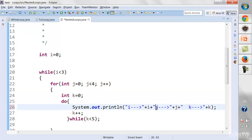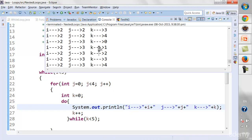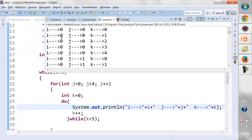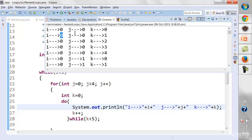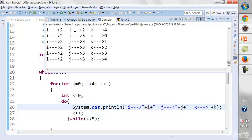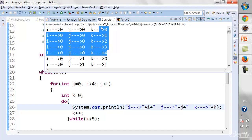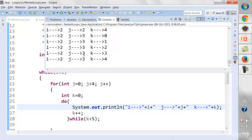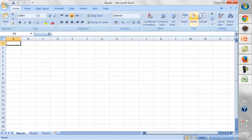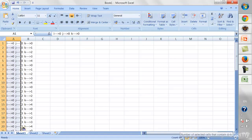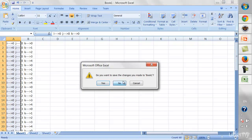Now looking at the output: i ran for values 0, 1, 2 — that's 3 iterations. j ran for 0, 1, 2, 3 — that's 4 iterations. k ran for 0, 1, 2, 3, 4 — that's 5 iterations. If we copy the total output into Excel and count the rows, the total is 60 — exactly as predicted: 3 × 4 × 5 = 60.